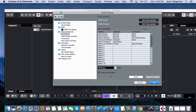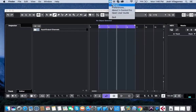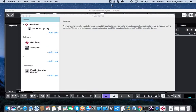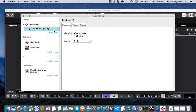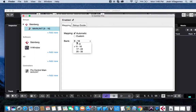To assign which bank each controller controls, open the vControl Pro Setups window. Click on the ProControl unit that is paired with Steinberg. The bank it controls can be selected by the drop-down menu. You can select between 1-8, 9-16, 17-24, and 25-32.